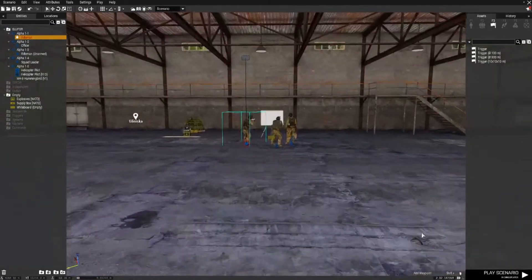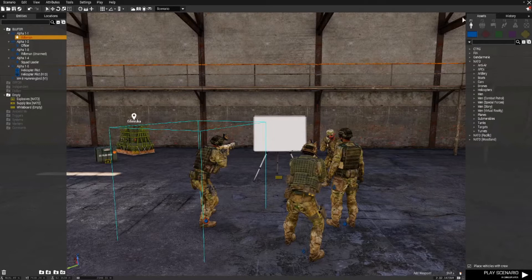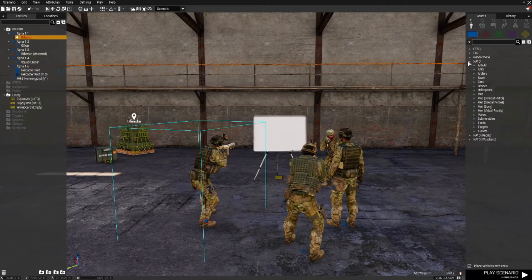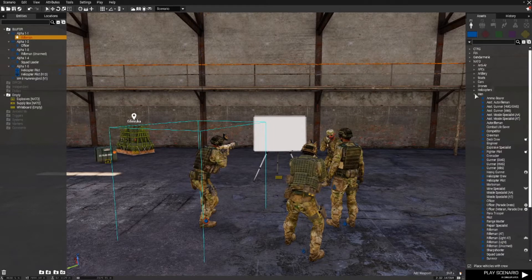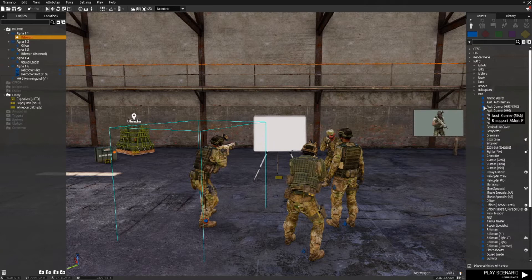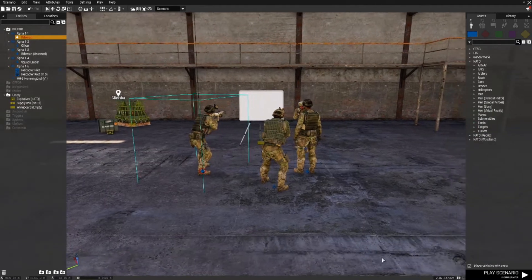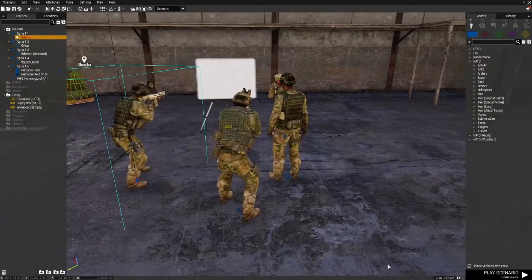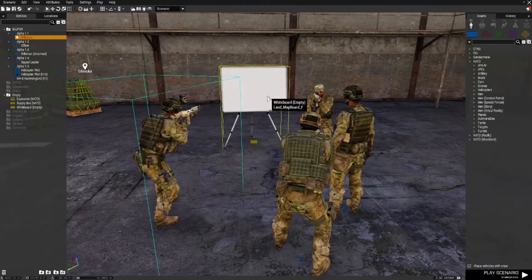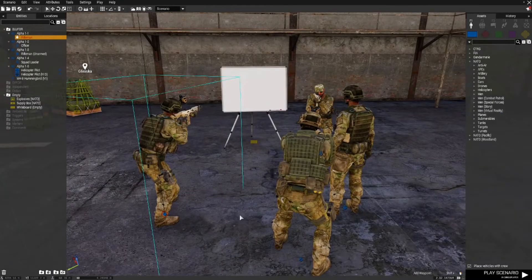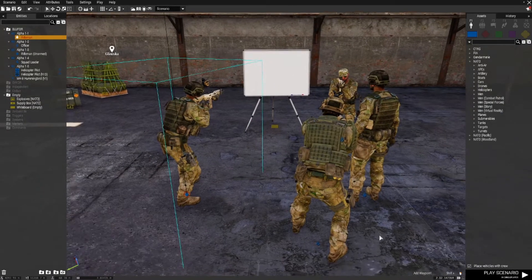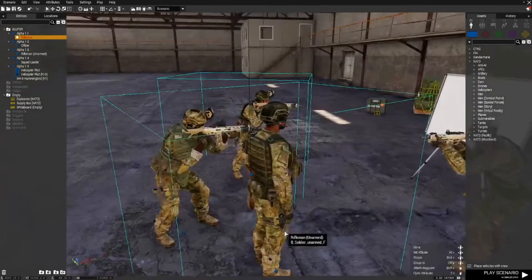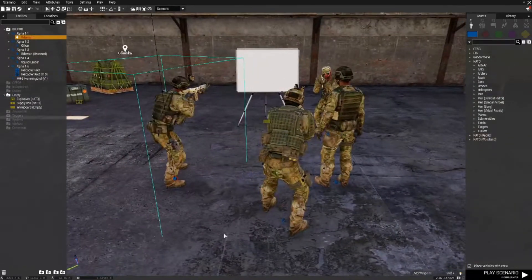So first thing I've done is gone to the editor to Blue 4, down to NATO men, and then I've just selected some men to place down onto the map. Whiteboard to signify that it's a briefing and that's really all you need to do here.